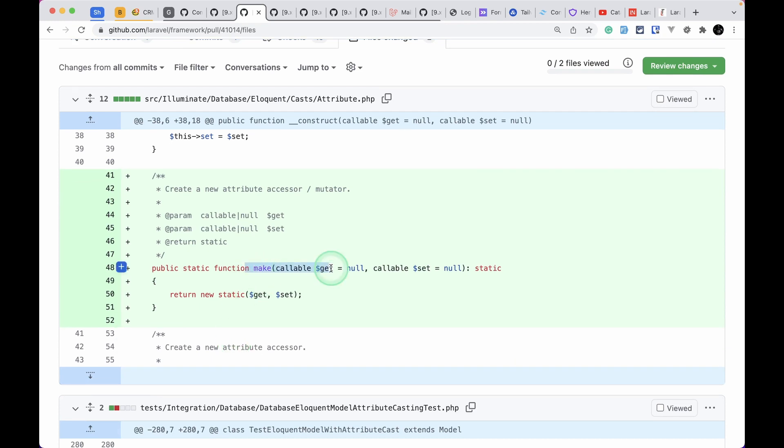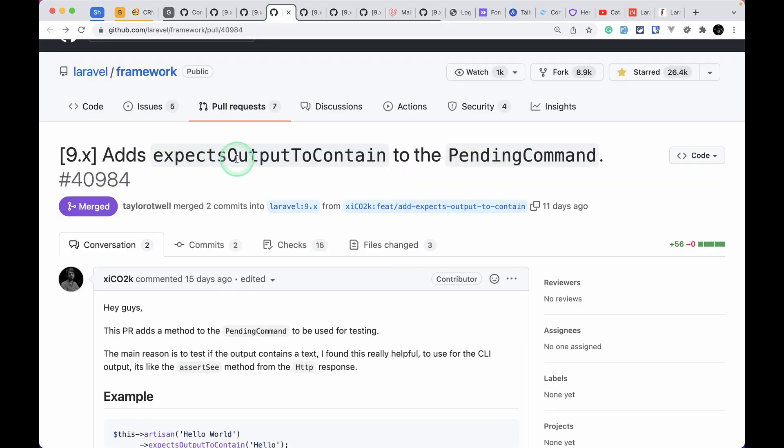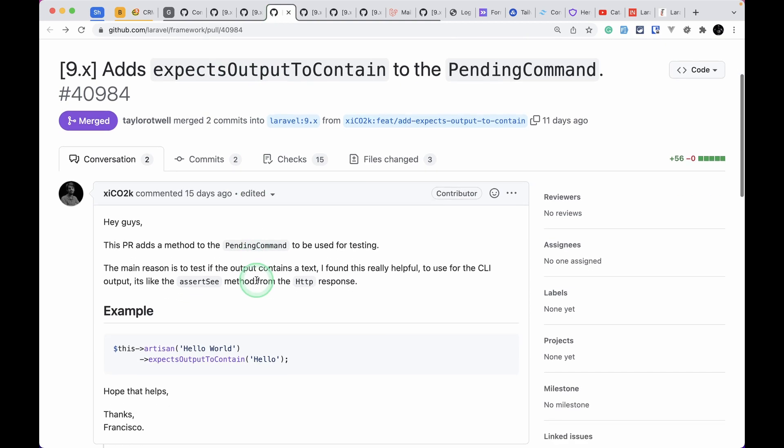The third thing that has been added is this expectsOutputToContain a certain string whenever we are testing a command.